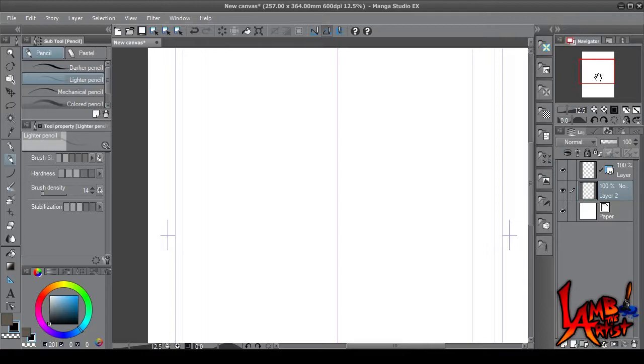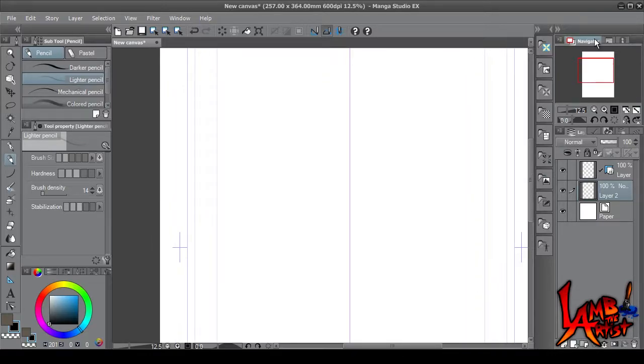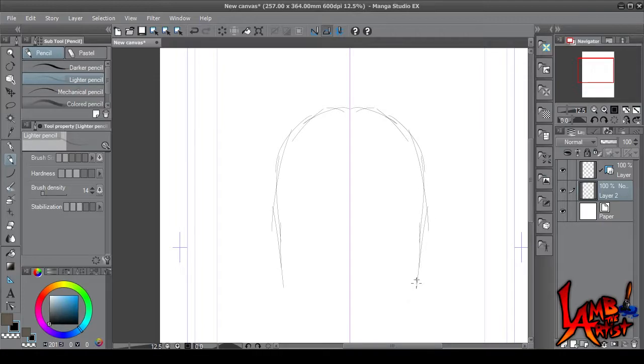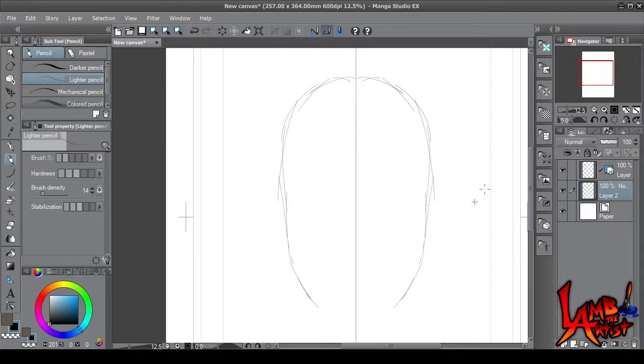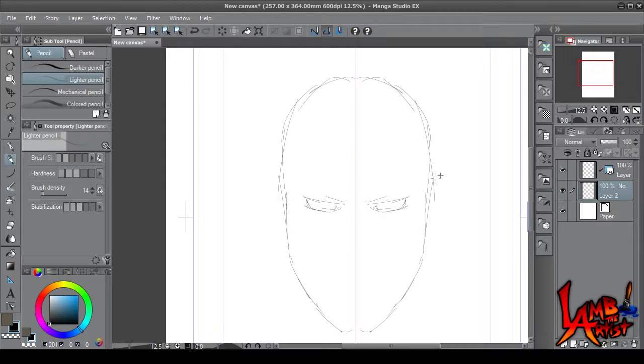Okay, so now let's start drawing. And as you can see, as you draw, it mirrors from the opposite side.